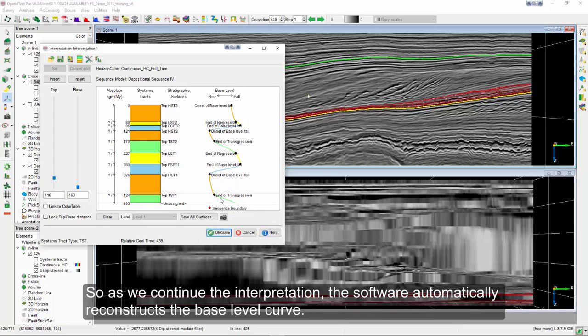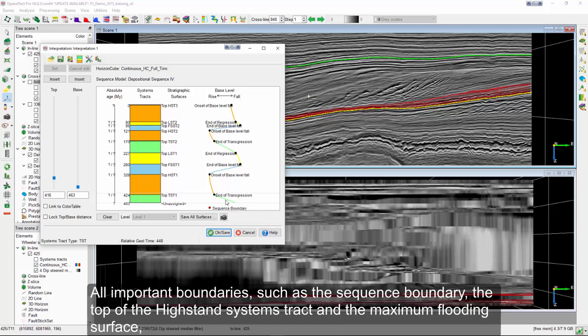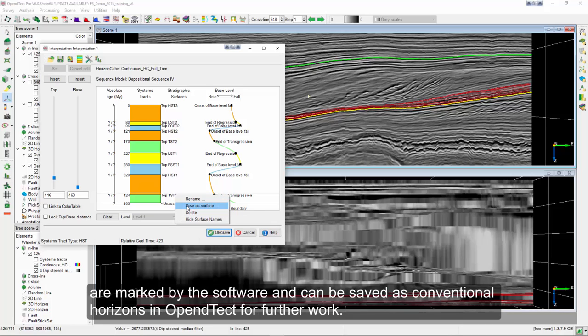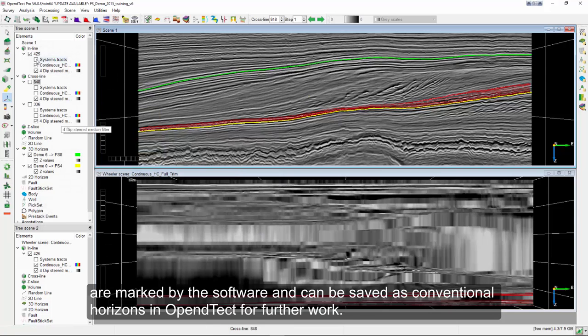So, as we continue the interpretation, the software automatically reconstructs the base level curve. All important boundaries, such as the sequence boundary, the top of the high stand systems tract and the maximum flooding surface, are marked by the software and can be saved as conventional horizons in OpenDetect for further work.